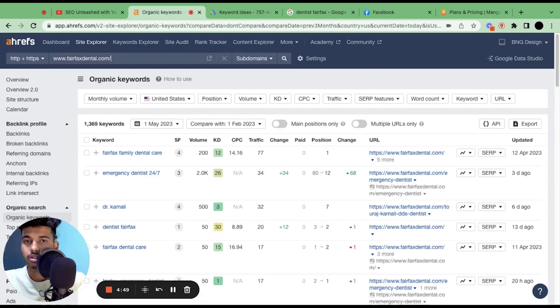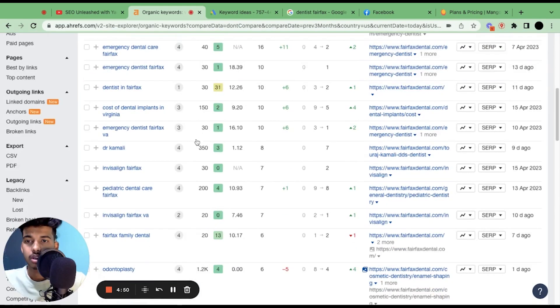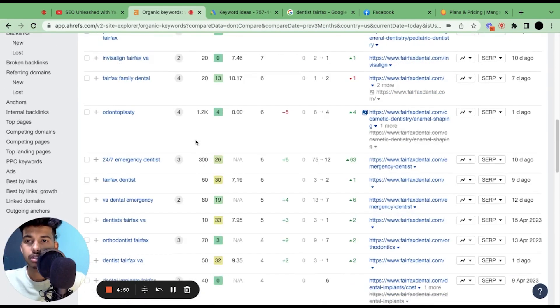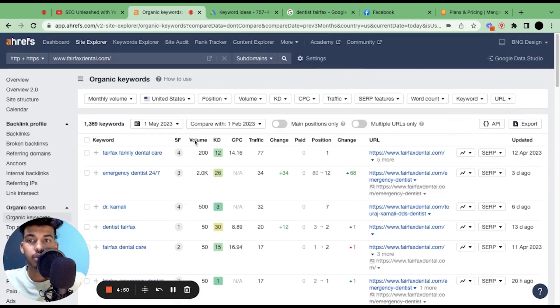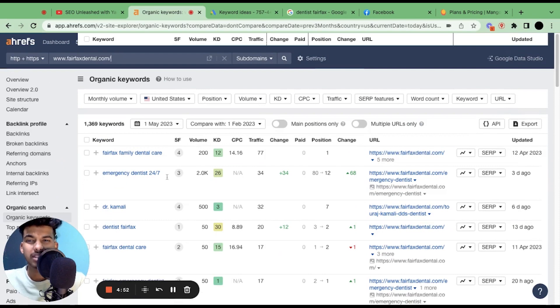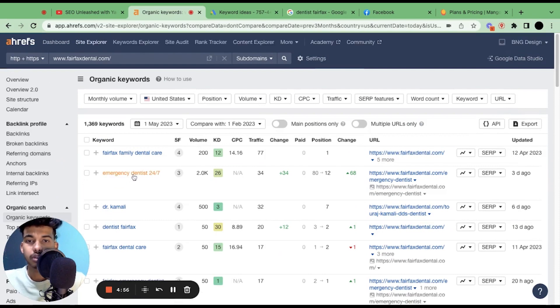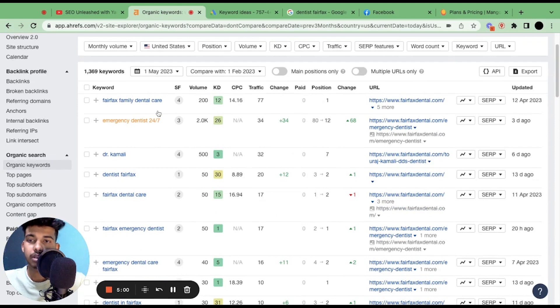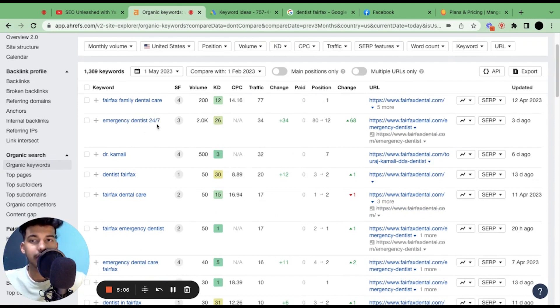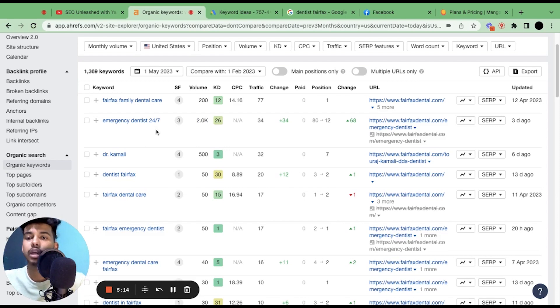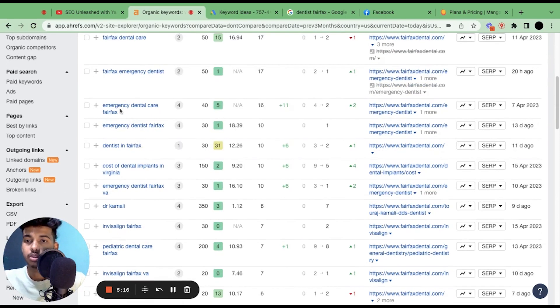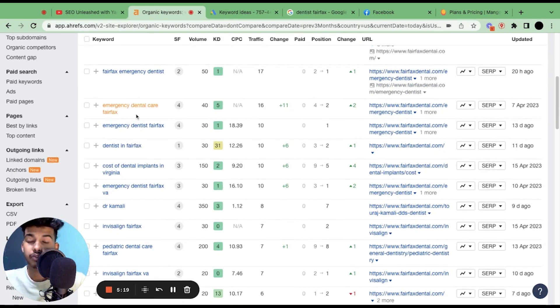Here are the keywords that they're ranking for. From here you can get tons of good keywords. For instance, emergency dentist 24/7 is a good keyword, but this is not a localized keyword. It's a generic keyword that anyone from the U.S. or any other country could search, and the 2K volume is for all of the U.S., not just Fairfax.